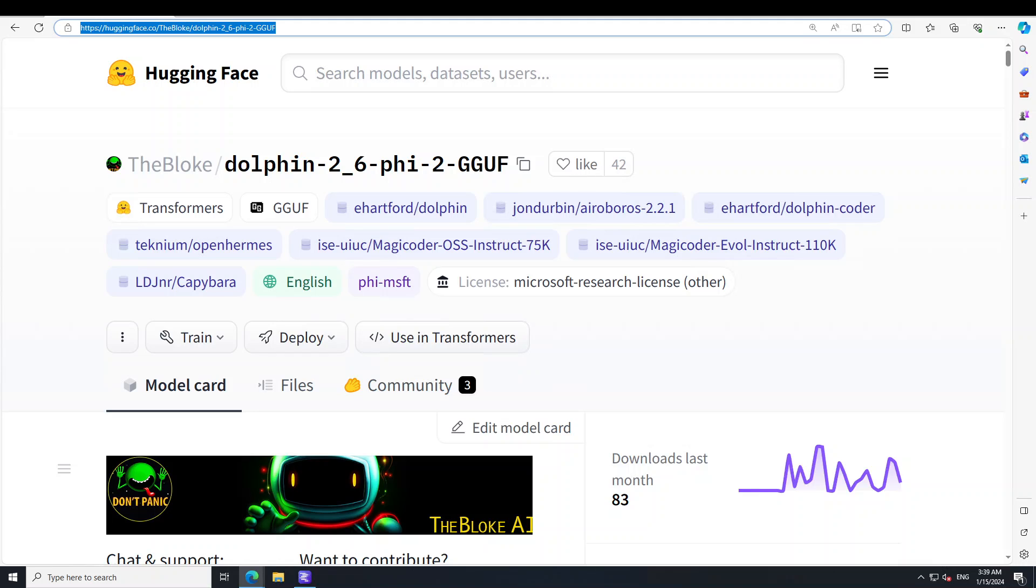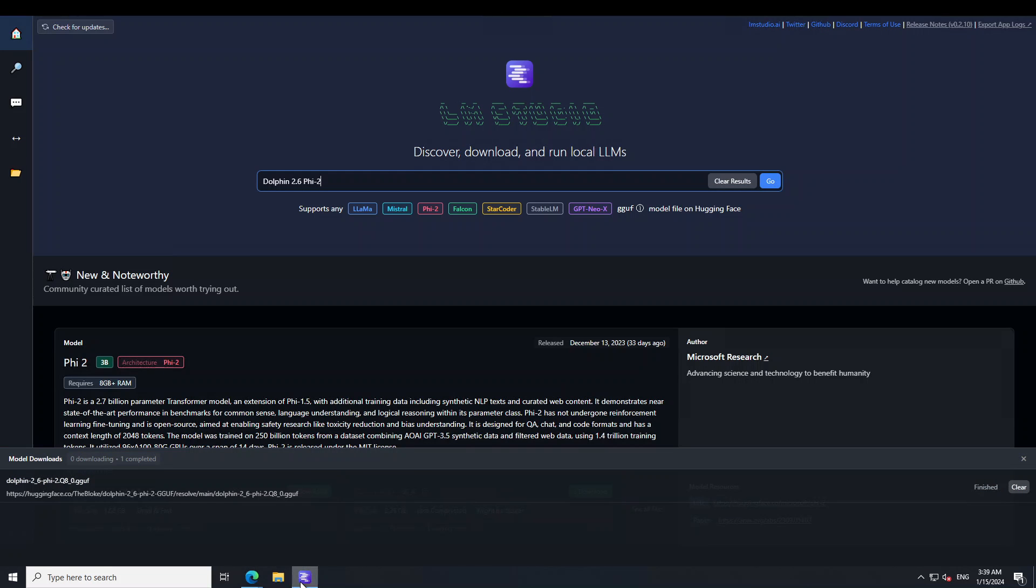So let's get right into it. The tool which I am going to use in order to install this model is called LM Studio.